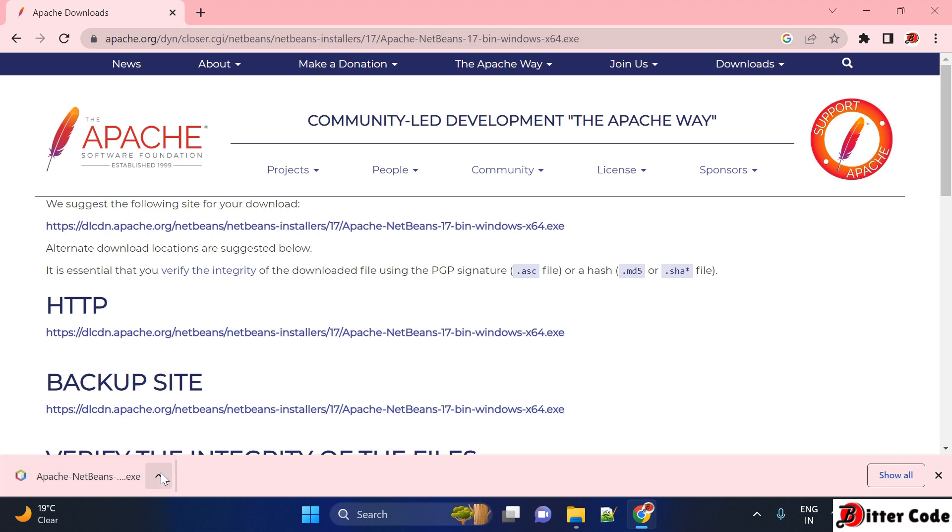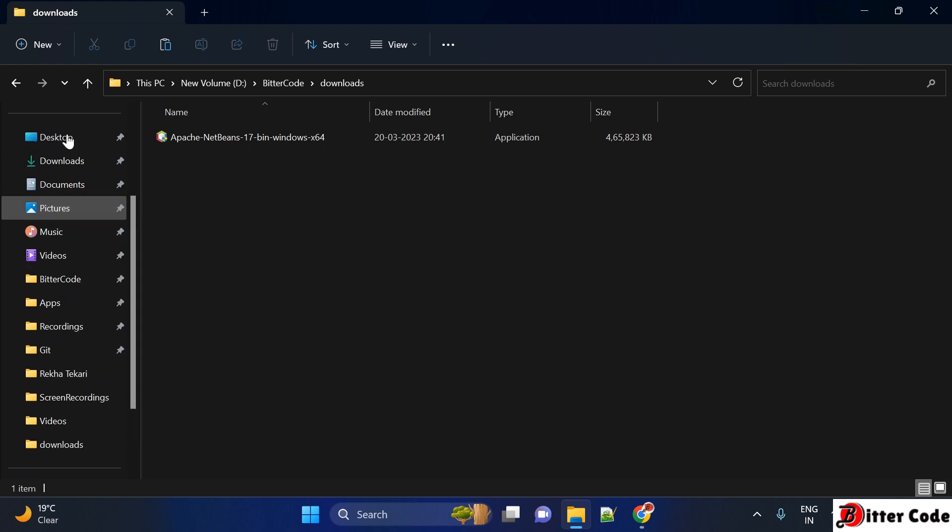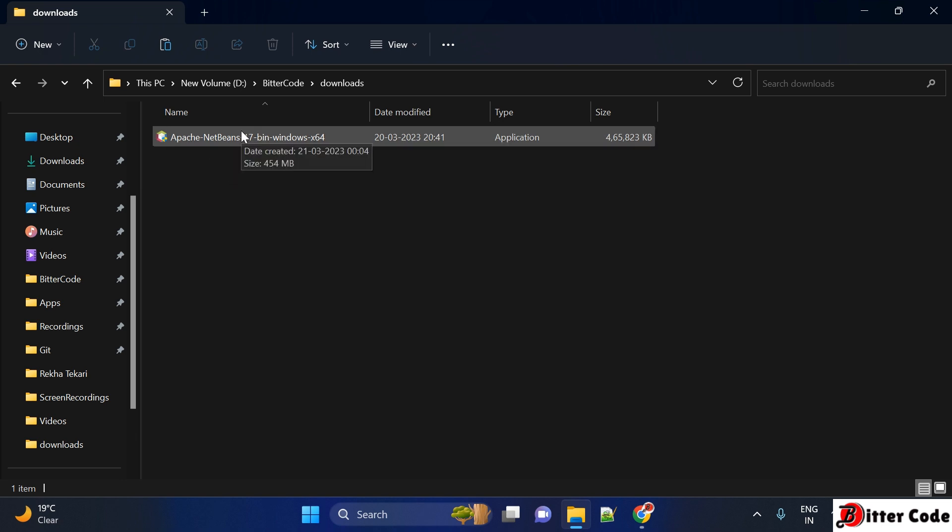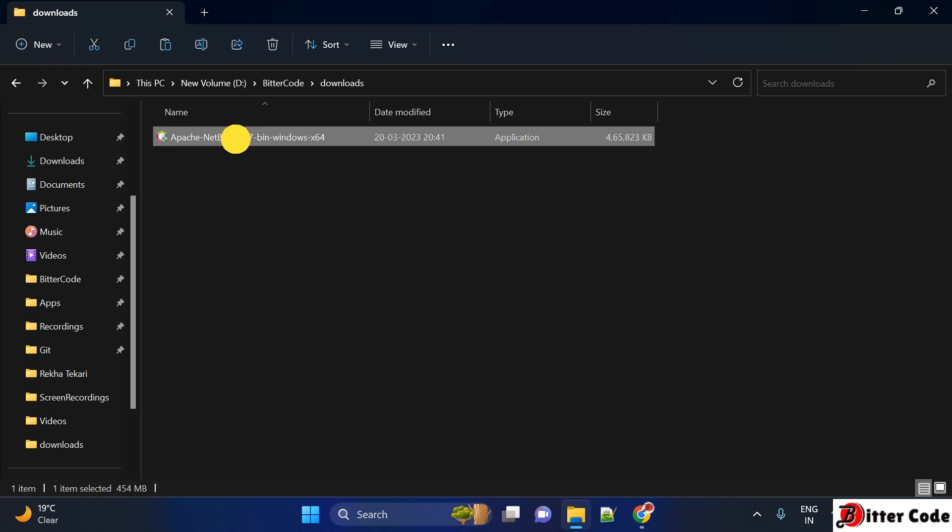Go to the downloaded folder, so just open your file manager and go to your downloads. Here you will be able to see the downloaded Apache NetBeans .exe file. To start the installation process, just double-click this one.